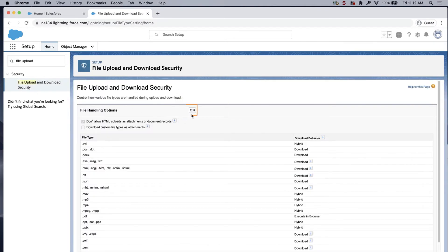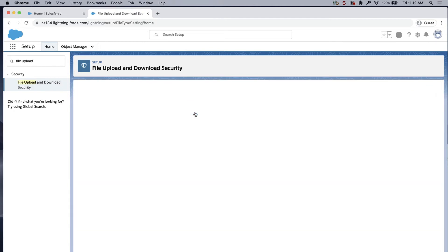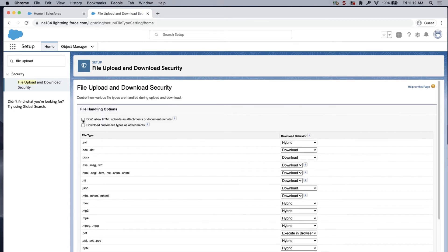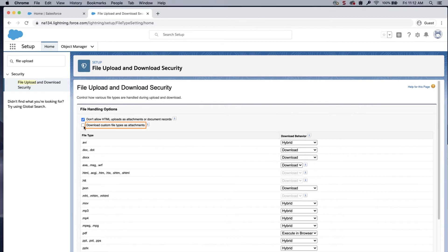Click Edit. To prevent users from uploading files that can post a security risk, select Do not allow HTML uploads as attachments or document records. To allow custom file types to only open as an attachment for increased security, select Download custom file types as attachments.